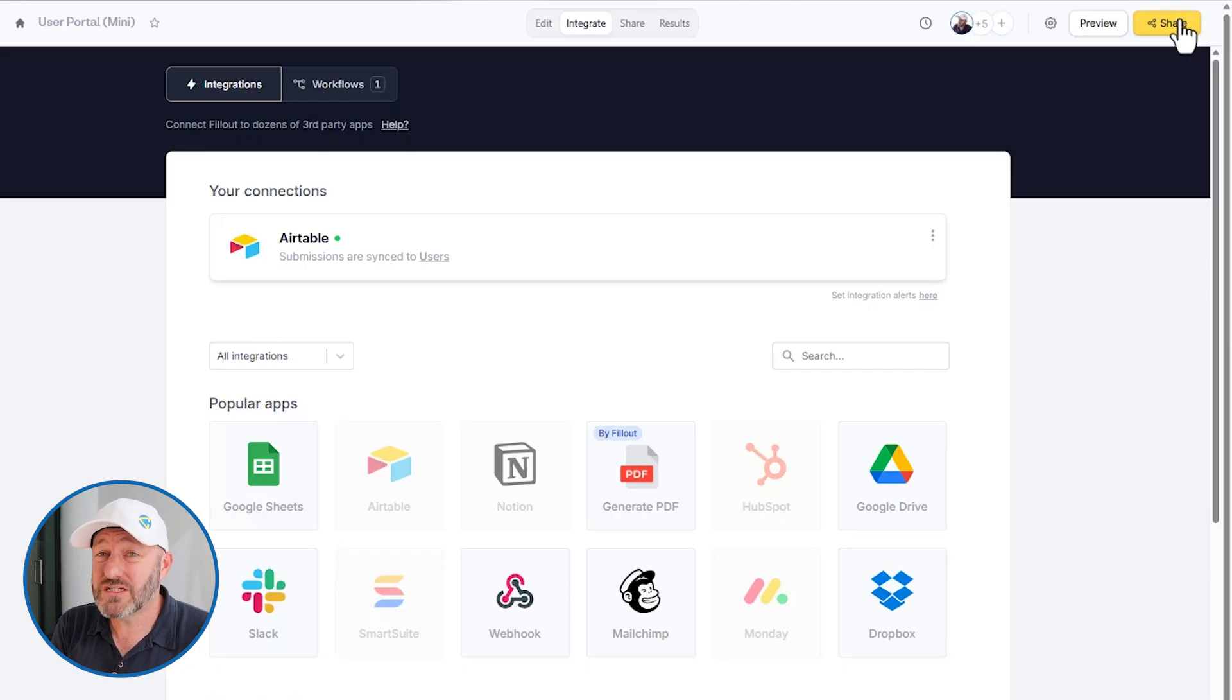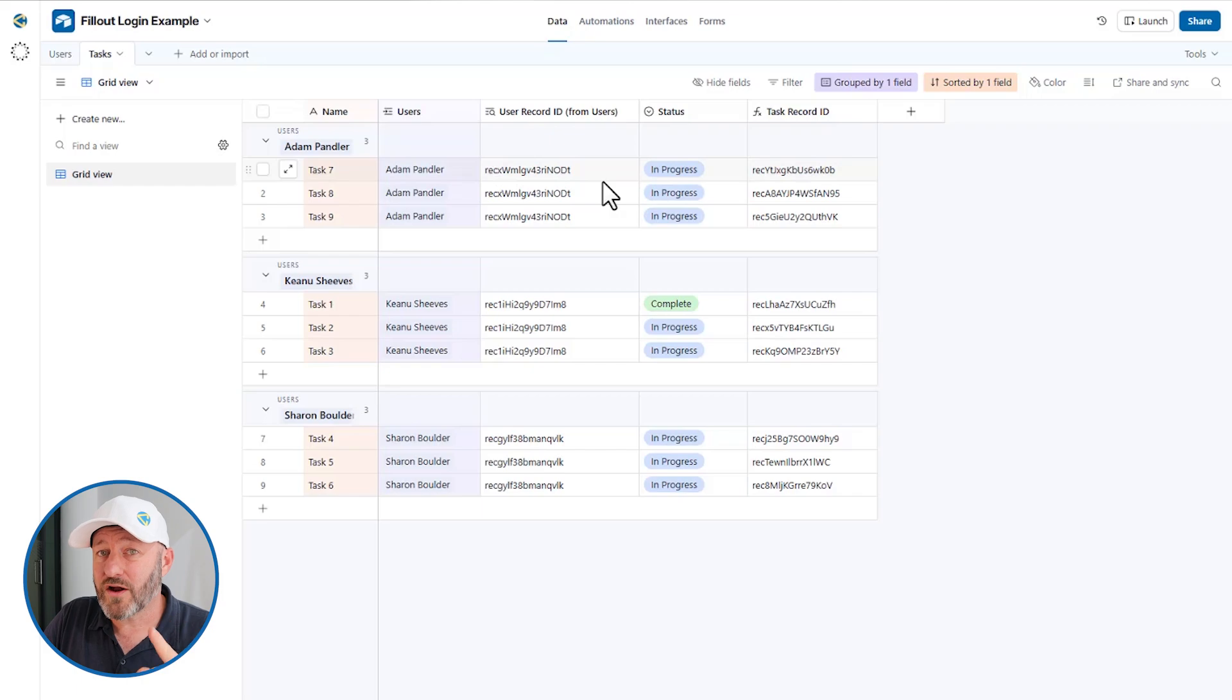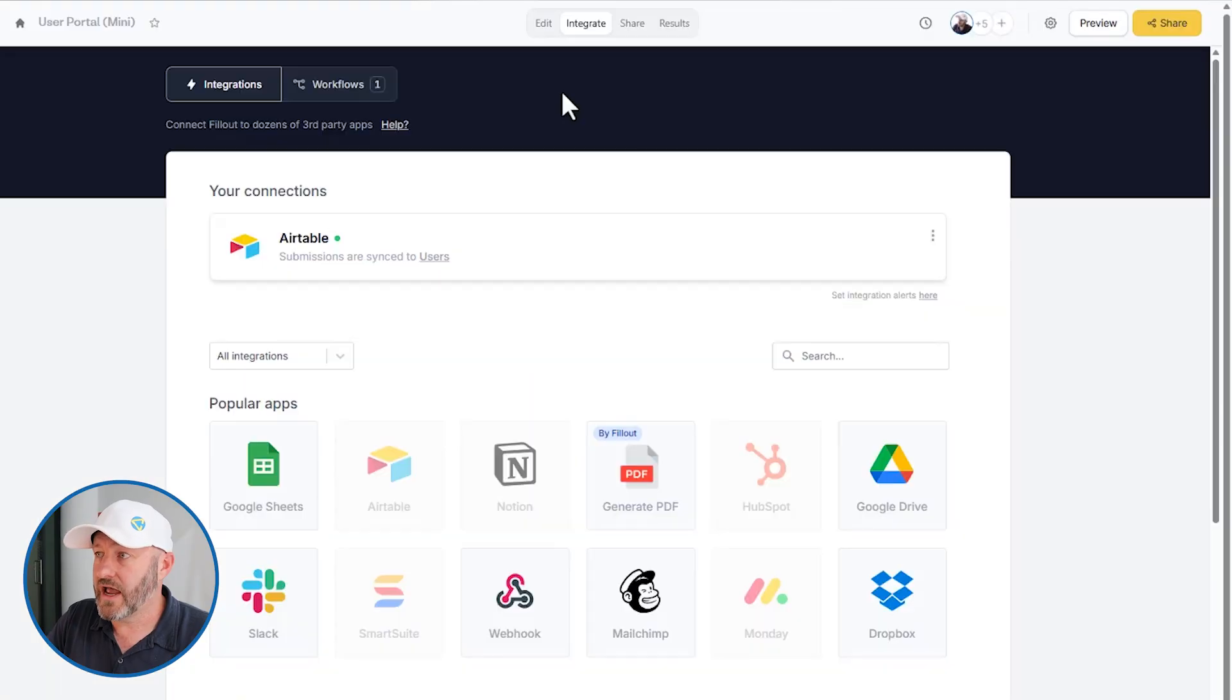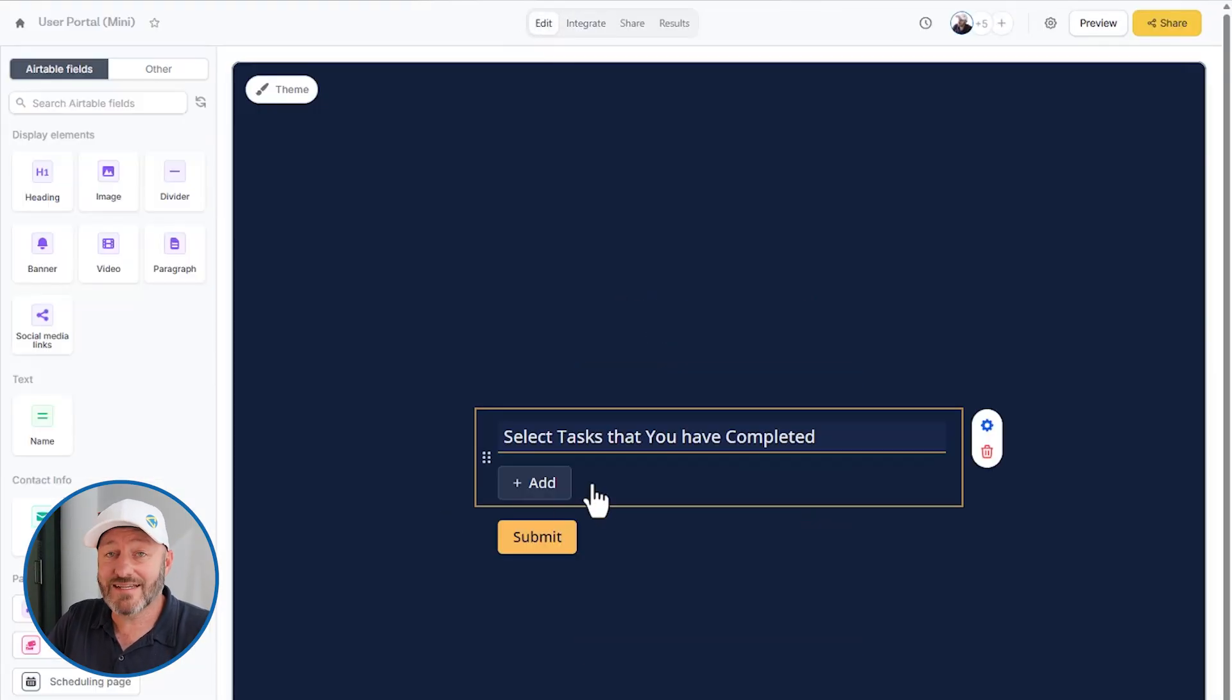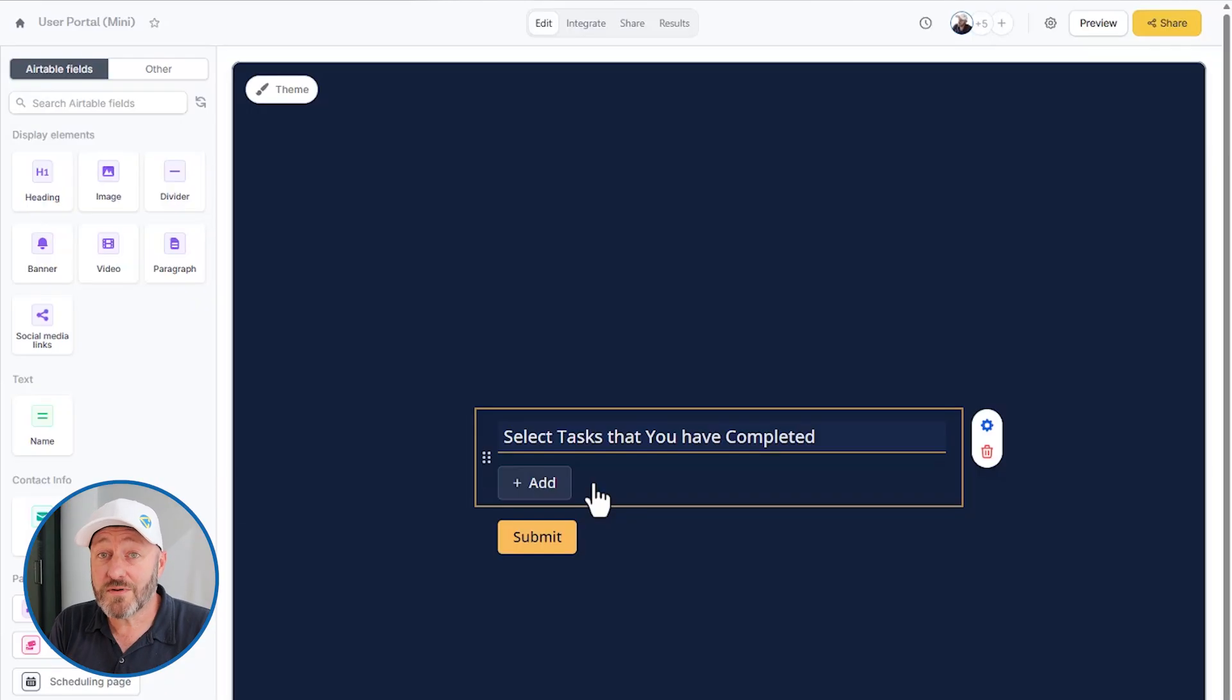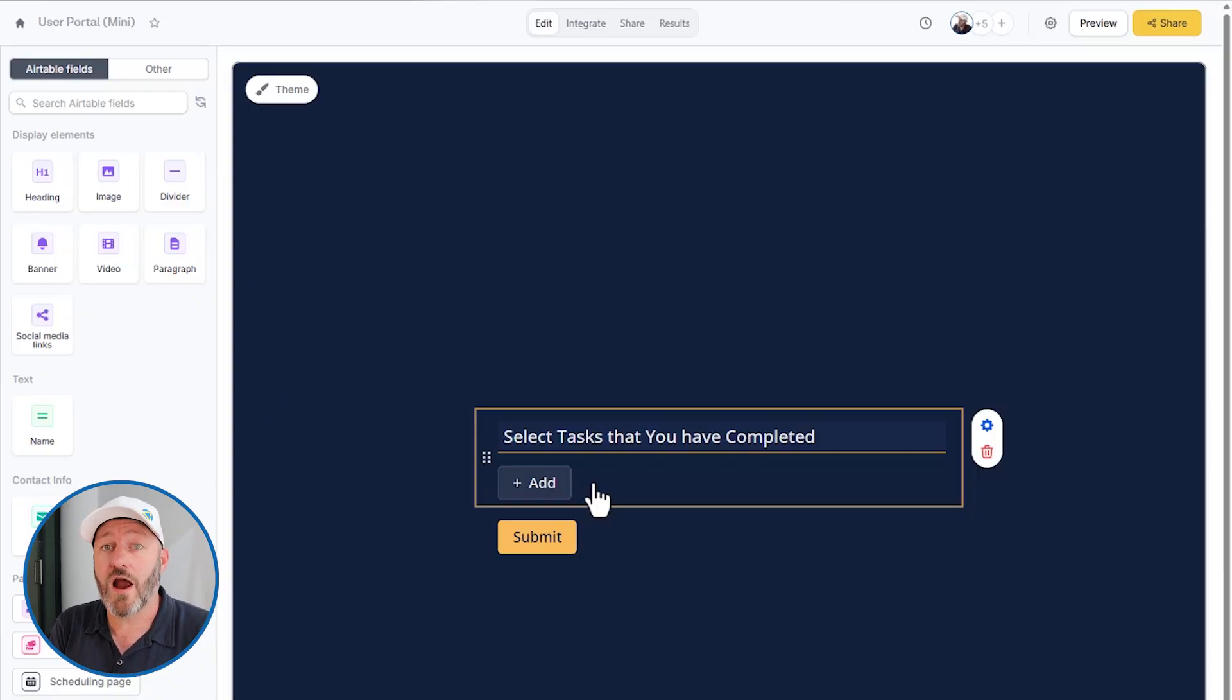Now, one thing I do need to call out: the way that I built the automation here in Airtable is for one record only. So we would need to actually complicate this a little bit. If we are allowing our users to submit multiple tasks at the same time, our automation is only built for one record. So we would need to build a more robust automation. But for the purpose of this video, the simple single record automation was perfectly sufficient for our mini portal needs.